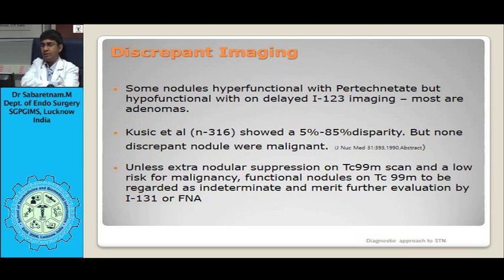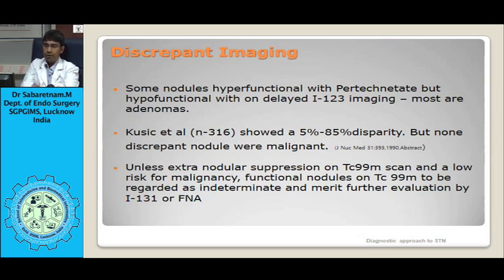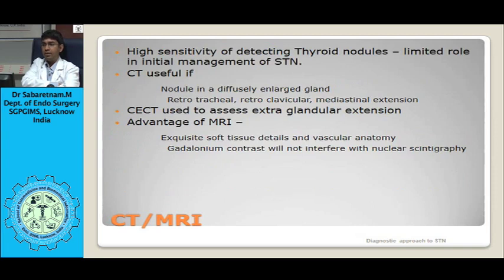Agents that interfere with radioiodine and must be avoided before a radioiodine scan include water-soluble contrast, seaweeds, amiodarone, antithyroid drugs, lithium, glucocorticoids, salicylates, and sulfonamides. A patient should be on a low-iodine diet for a week and fasted for a minimum of 4 hours before scanning. Scanning should not be done in pregnancy, and in lactating women it must be stopped at least one month in advance.